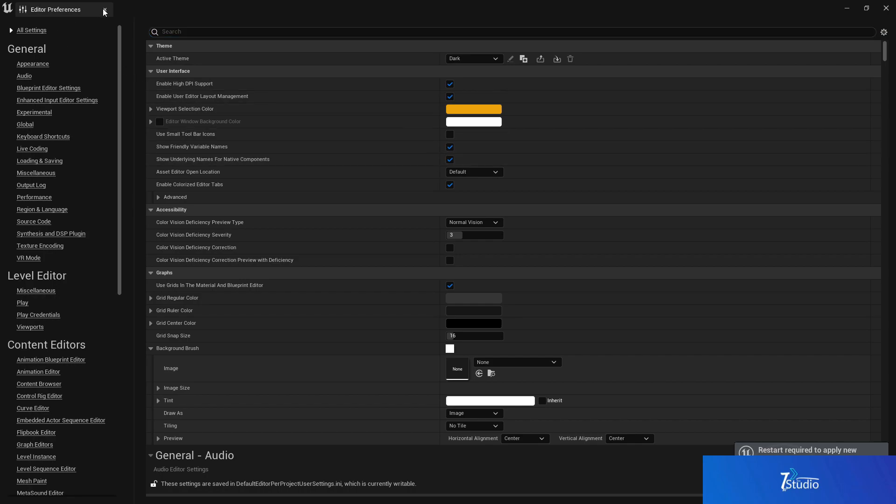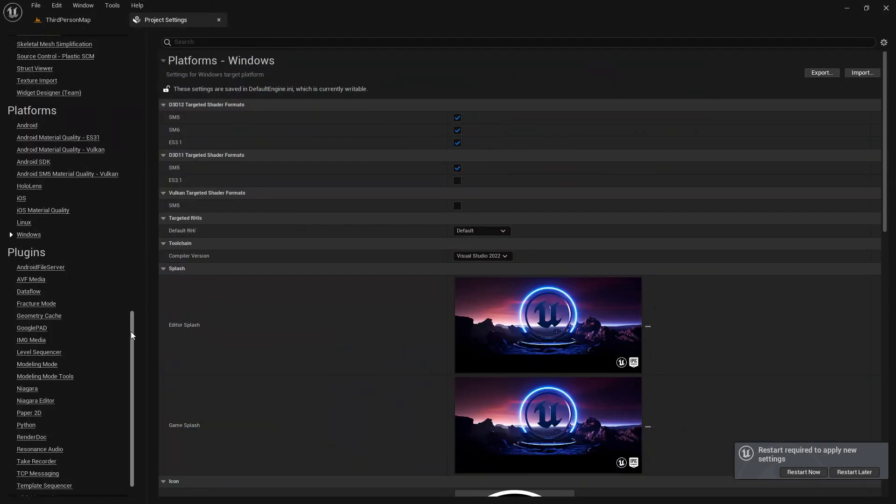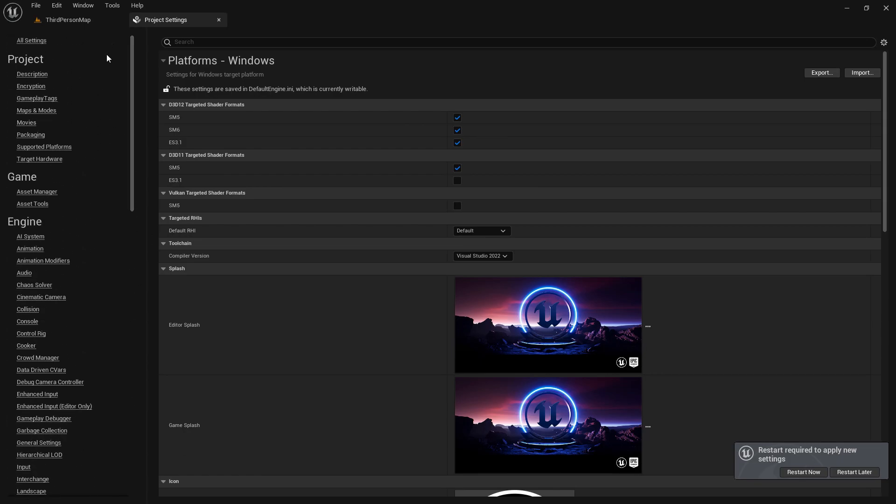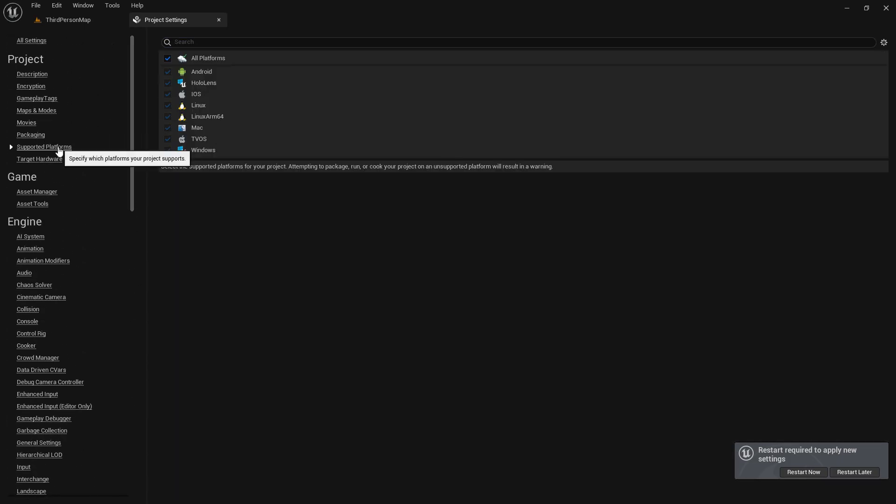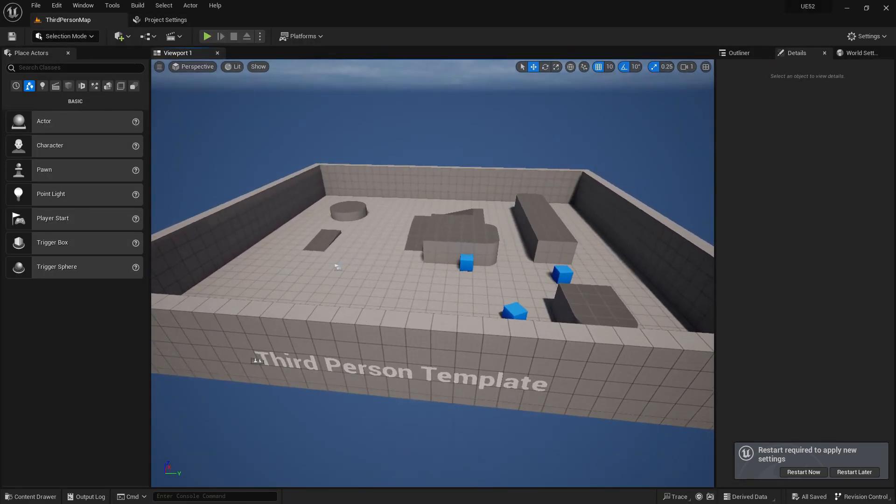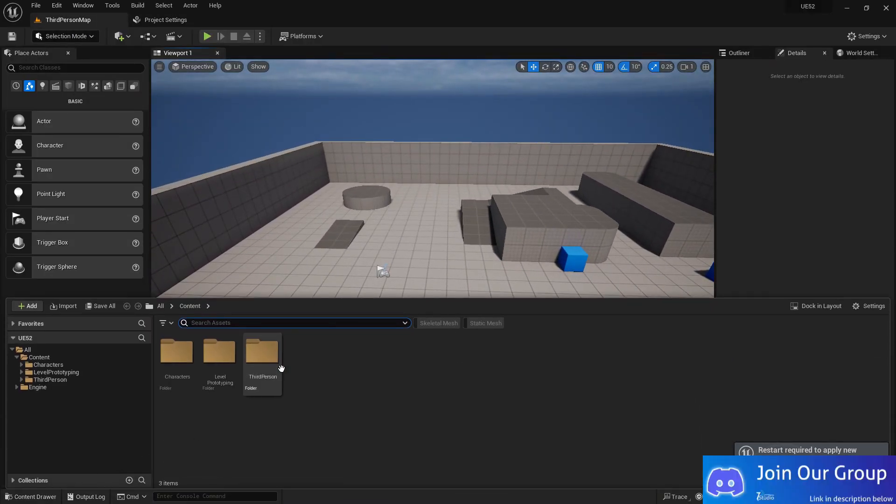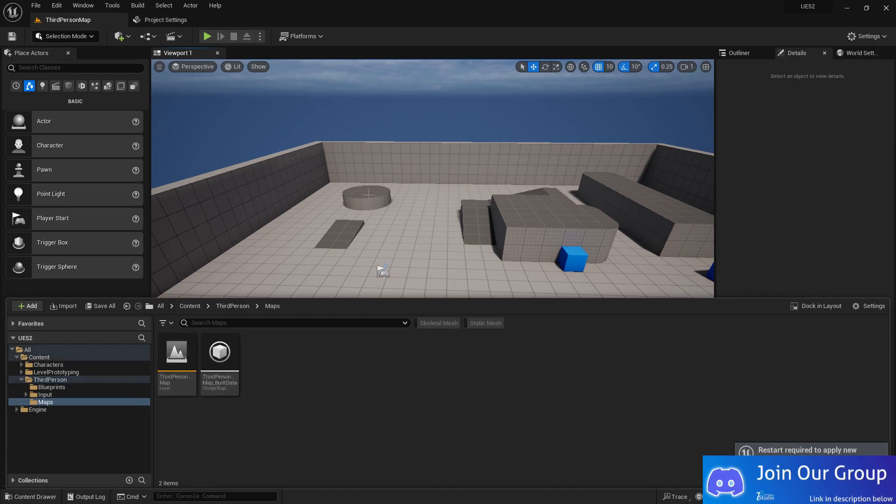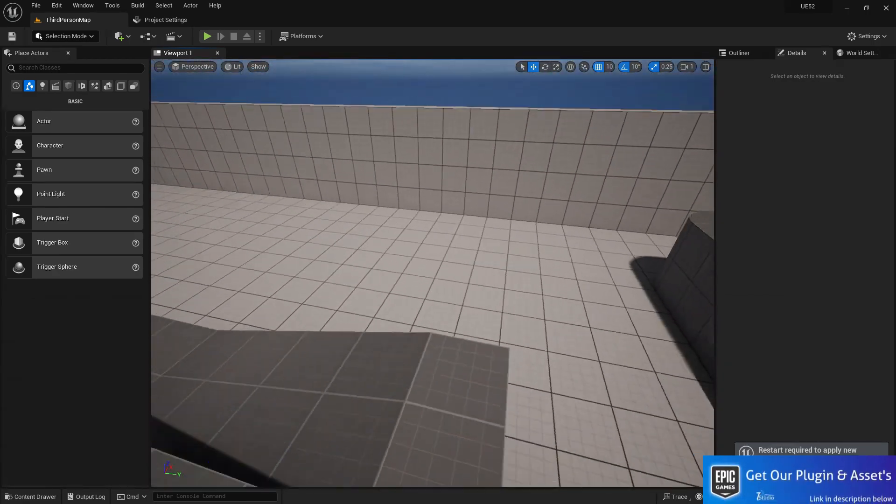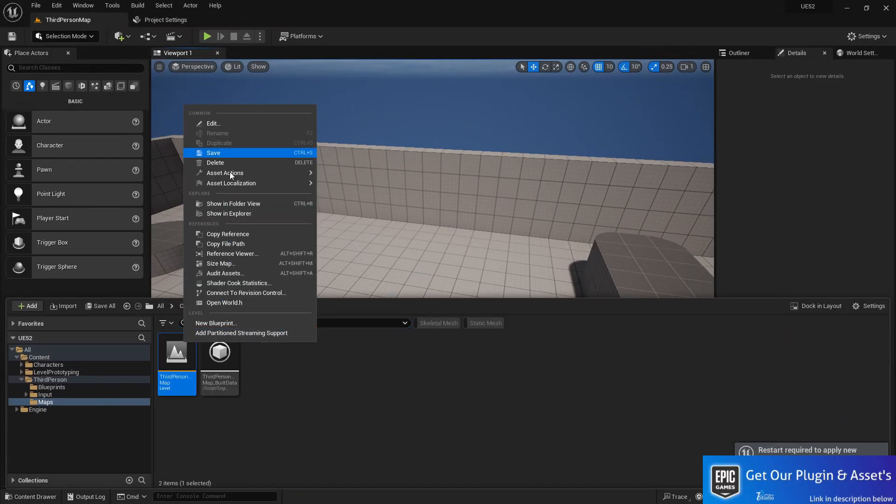Once you do everything, the last thing you need to do in your project settings is scroll up. At the platform, you need to just select all platform and disable that unnecessary platforms. For example, I don't need iOS or Linux, Mac, or TV OS. We can leave the Windows and Android.